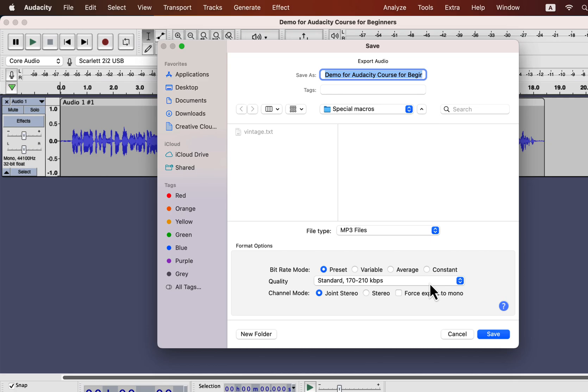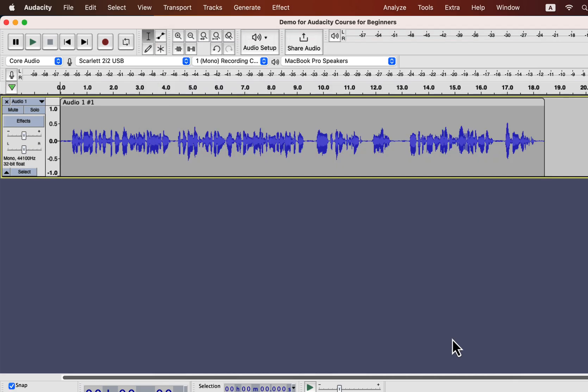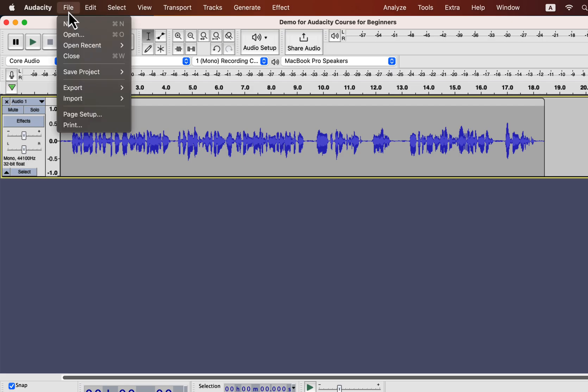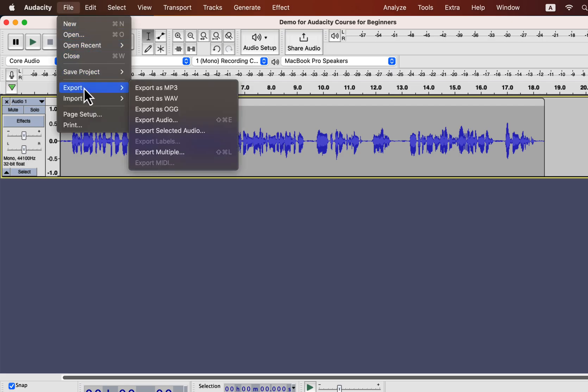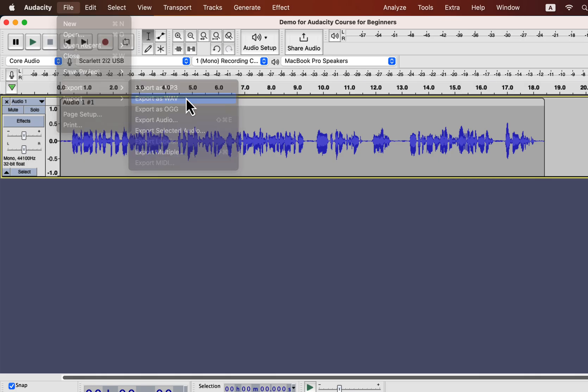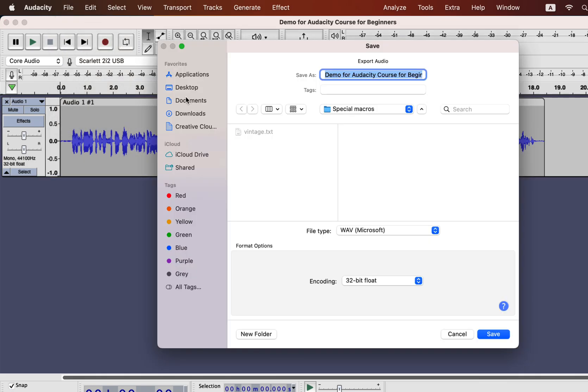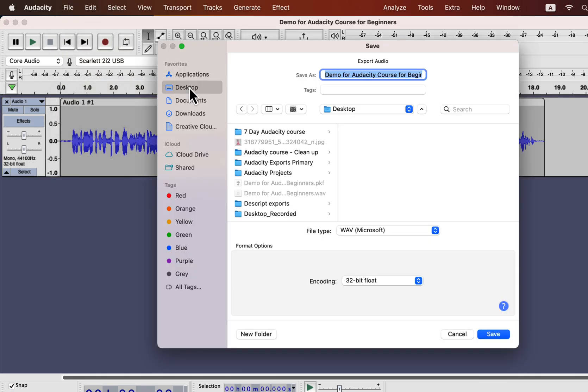MP3 should be the final format when all the processing is finished. If you are tossing the audio file around, like sending someone to check or want to edit in another software, you should choose WAV. WAV is a lossless format where the audio data is not compressed. So if you are going back and forth with your audio file, WAV is a good option.